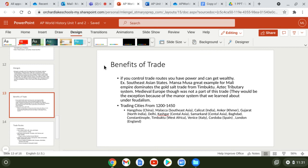Major trading cities from 1200 to 1400: Hangzhou in China, Malacca, Calicut on the western coast of India, Angkor in the Khmer Empire, Gujarat and Delhi in India, Kashgar and Samarkand in Central Asia, Baghdad, Constantinople, Timbuktu in Mali and West Africa, Venice (on the Mediterranean), Cordoba in Spain (near the Mediterranean and Atlantic), and London as an island nation.